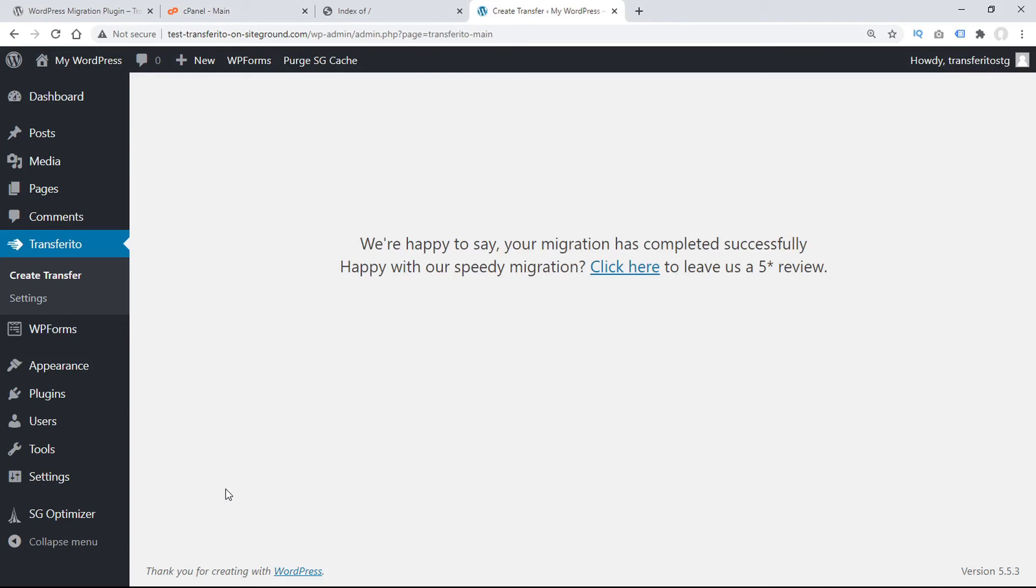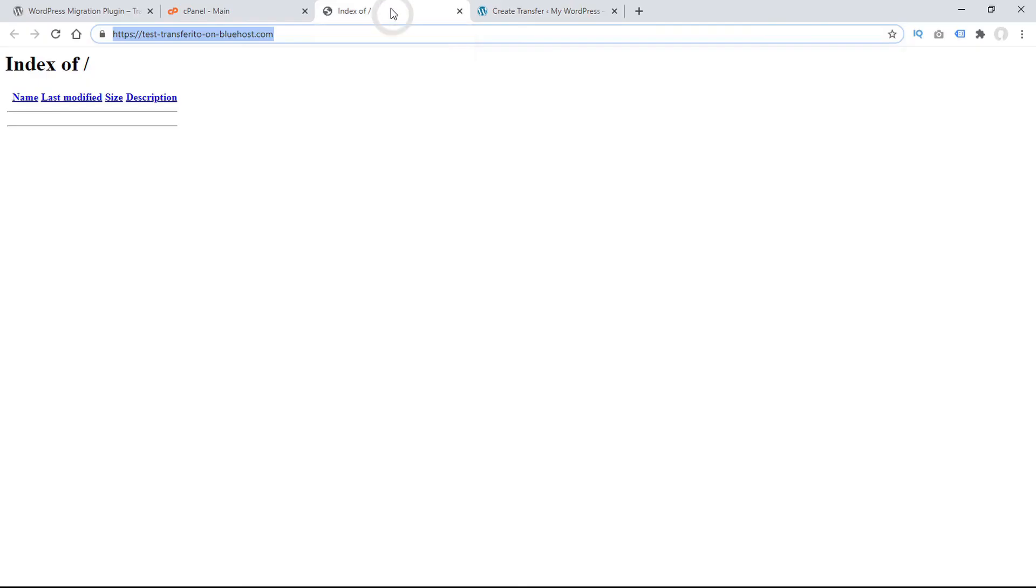And that's it! You just experienced the fastest WordPress migration on the planet. To verify the migration, we can go to our destination domain, and refresh the page.